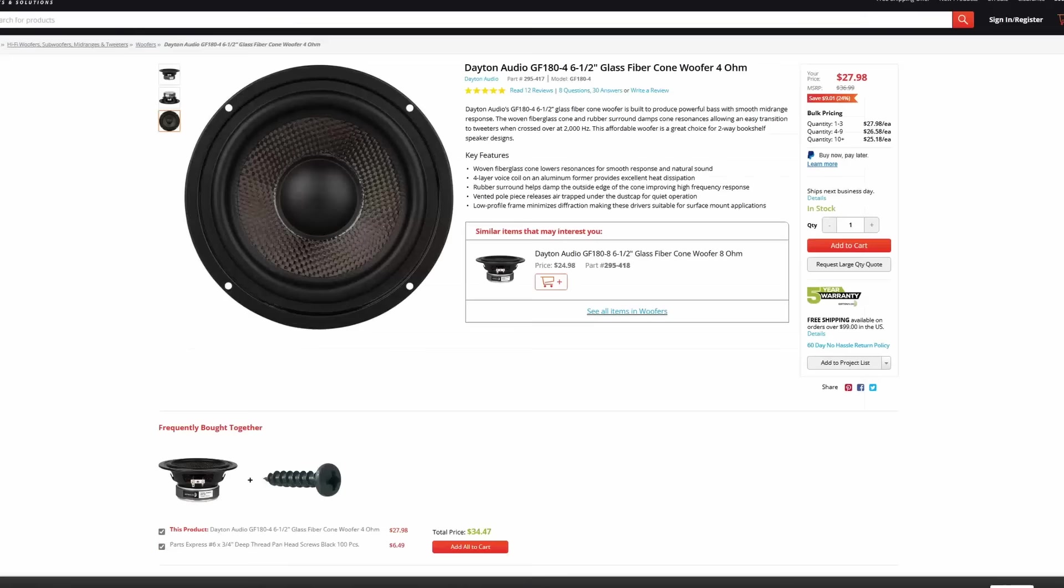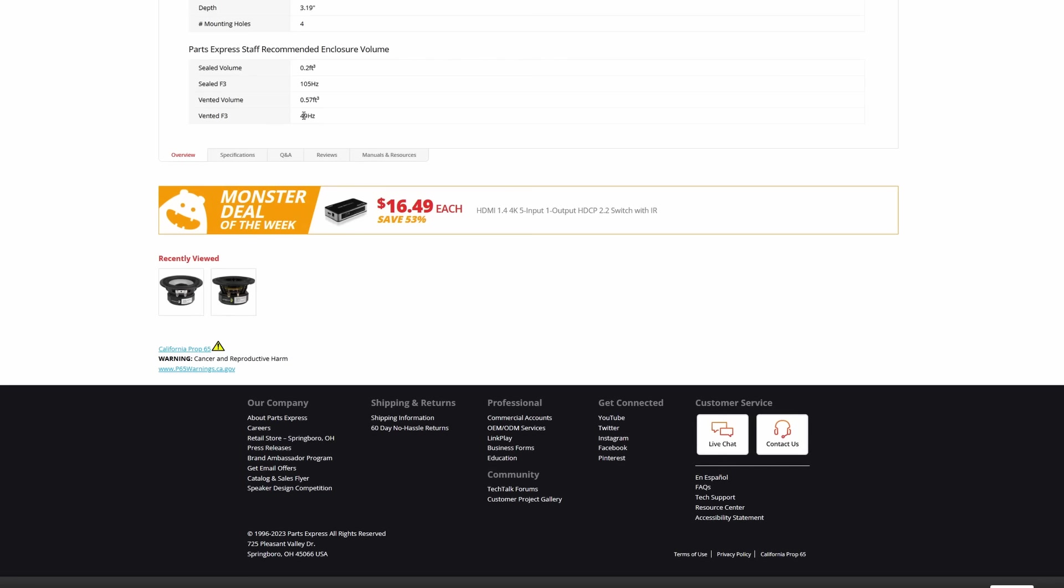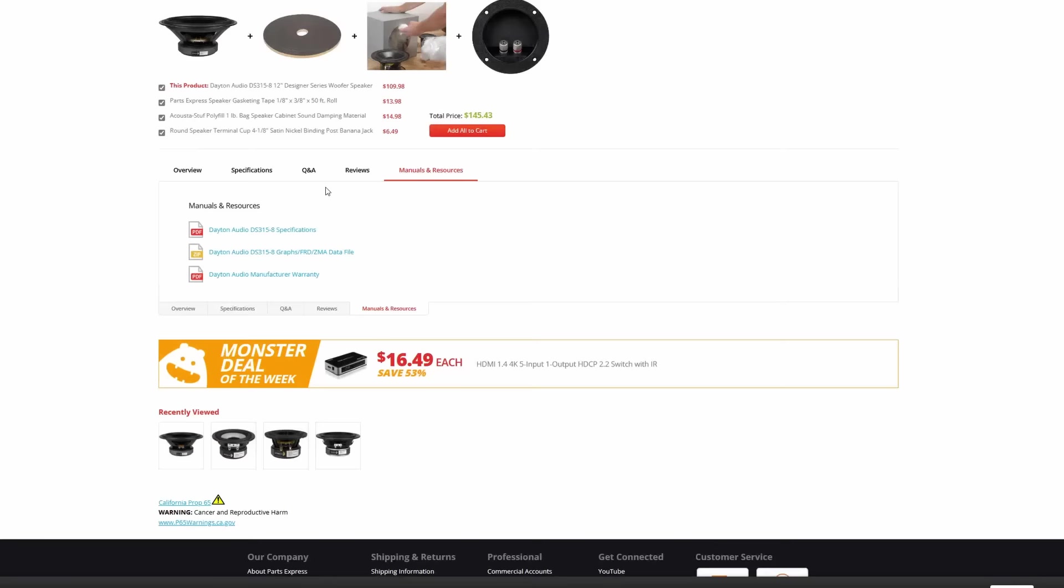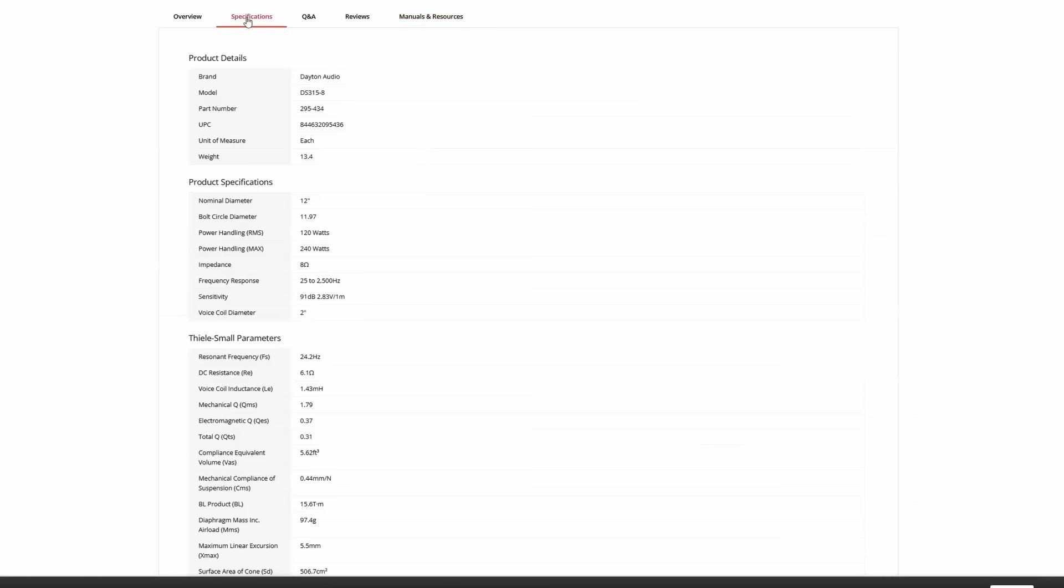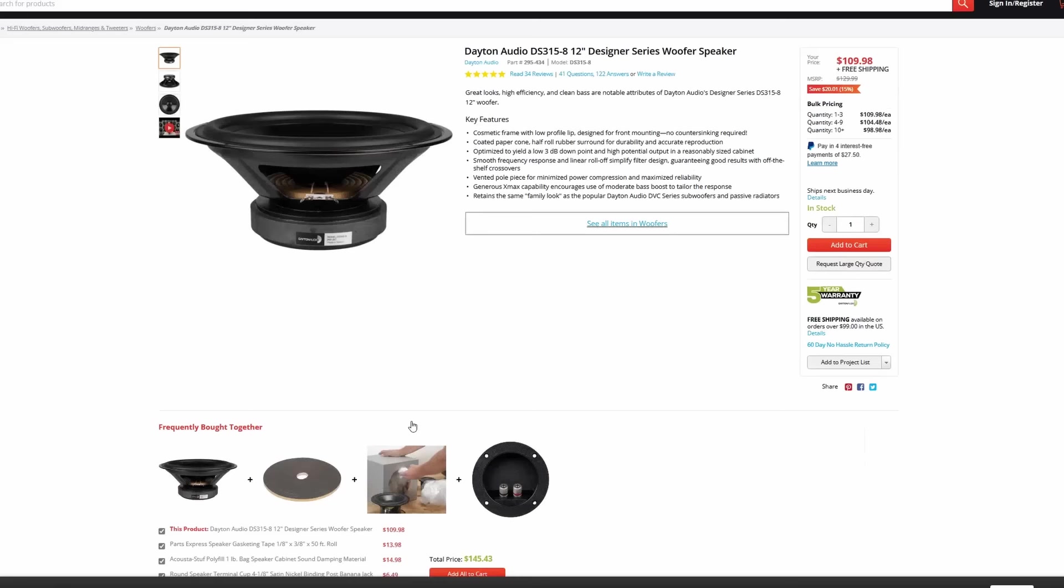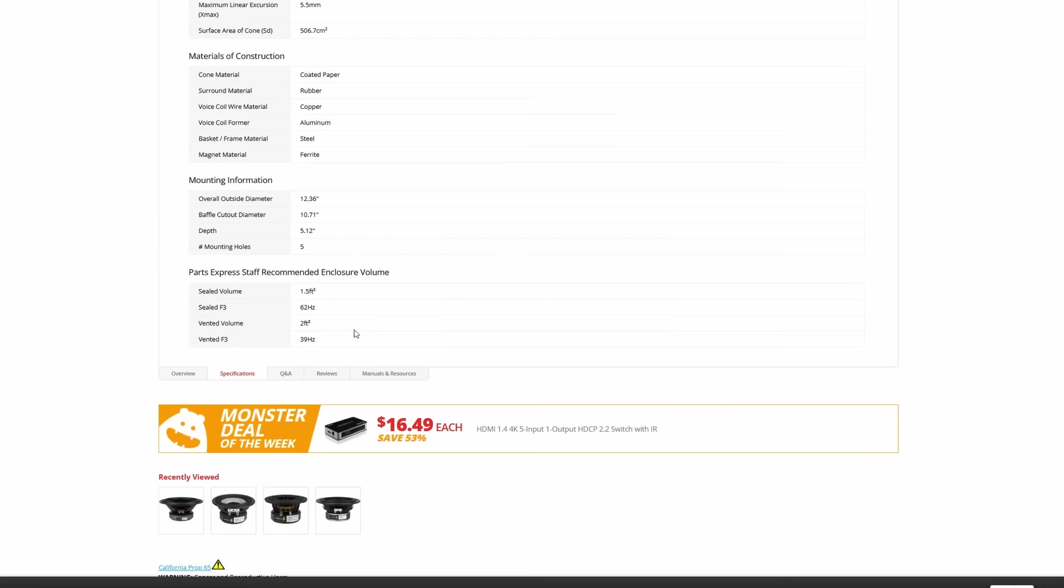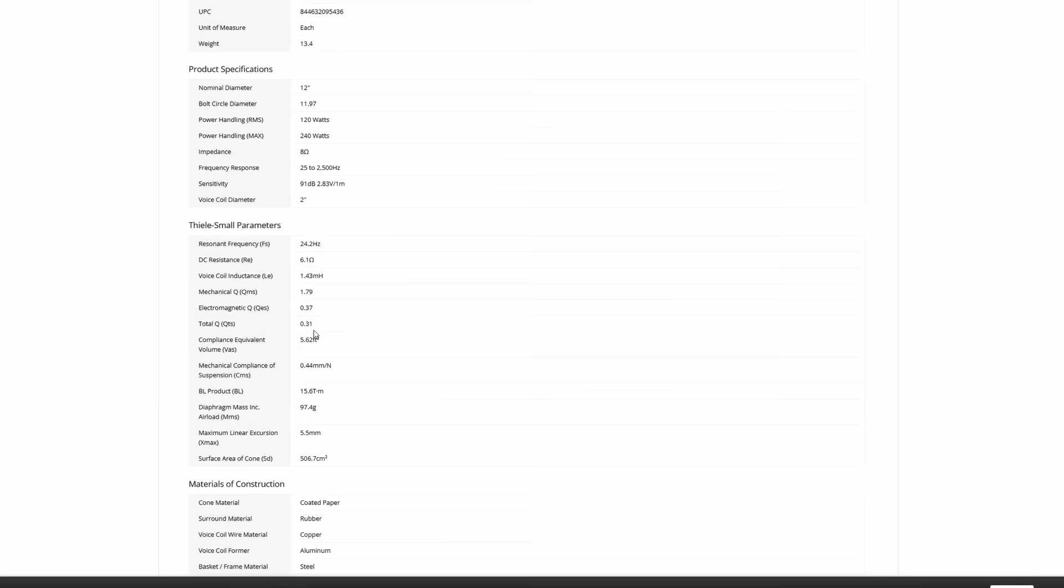It's like the 6.5-inch, for example. If we go to the specifications, we can look at it. It's a bigger box, 0.57 cubic foot box, but our vented F3 can be 49 hertz. So you're going to take into consideration the size of the box and your F3, and you're going to find whichever one matches your lowest F3 that you want and the vented volume.